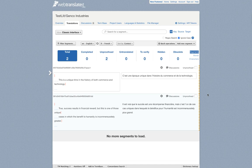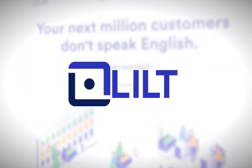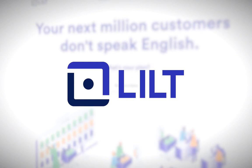So with the WebTranslate it and Lilt connector, you can sync WebTranslate it and Lilt to pull content from WebTranslate it, translate it in Lilt and push it back.